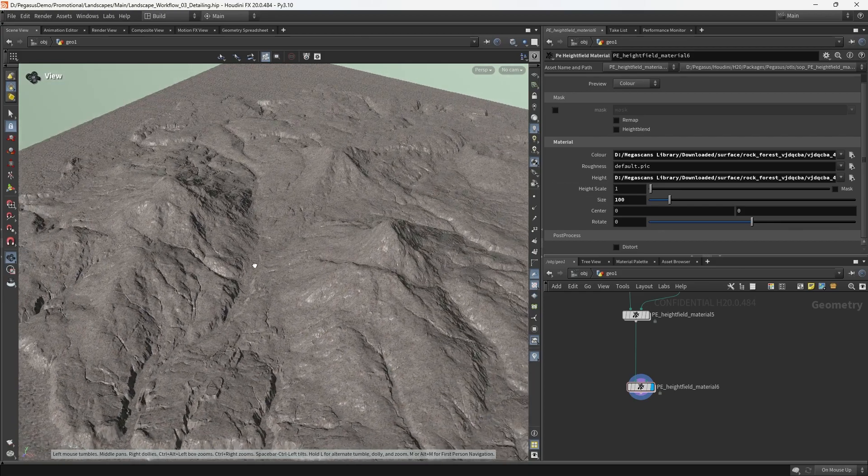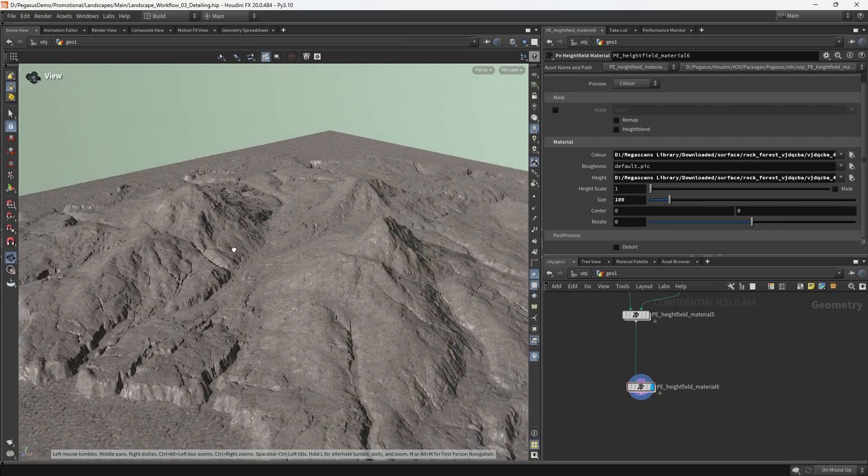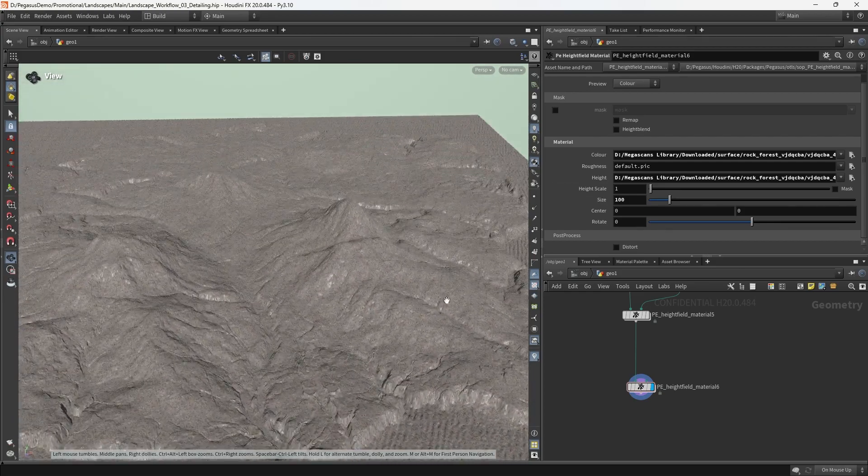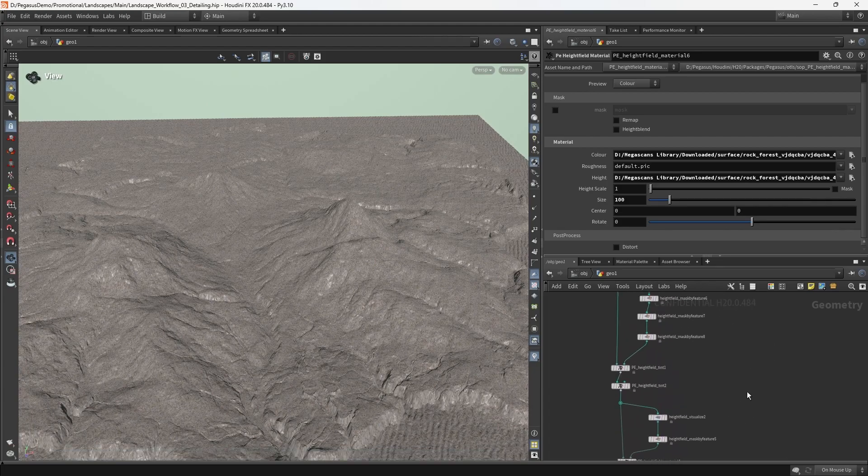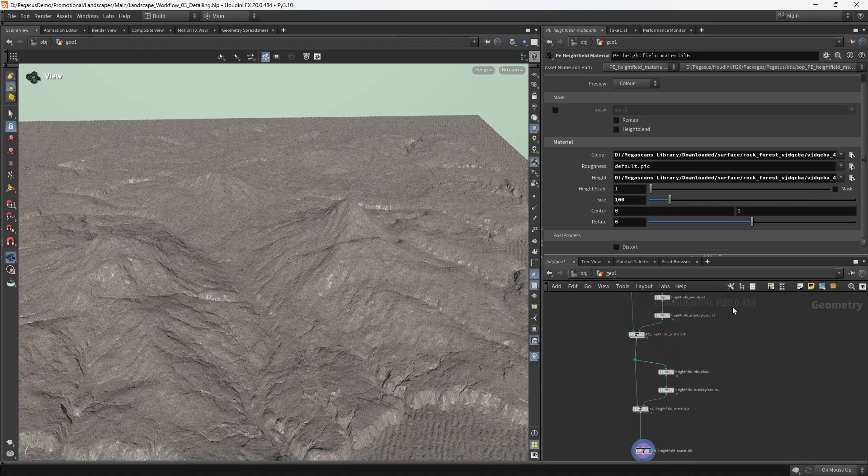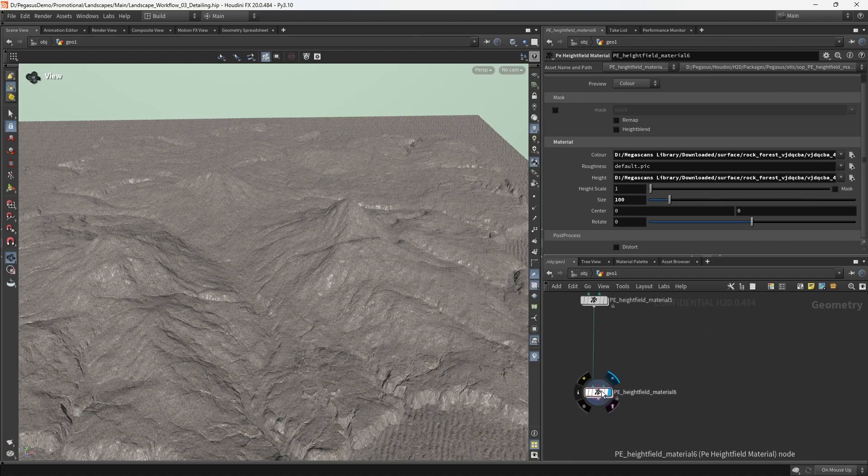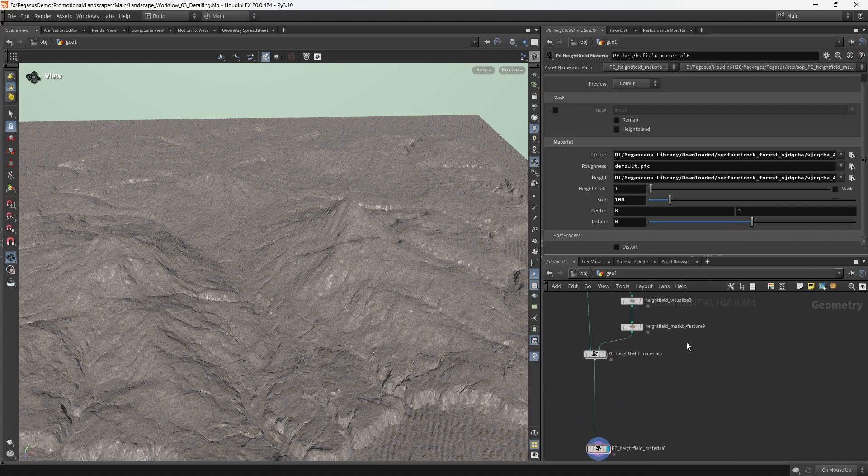This is where we're going to start thinking about how we can begin to create the mask for the scree layer, which is a little bit more involved than the other layers we've created so far. I'm just going to make a little bit of space and start to think about which masks I need to use.